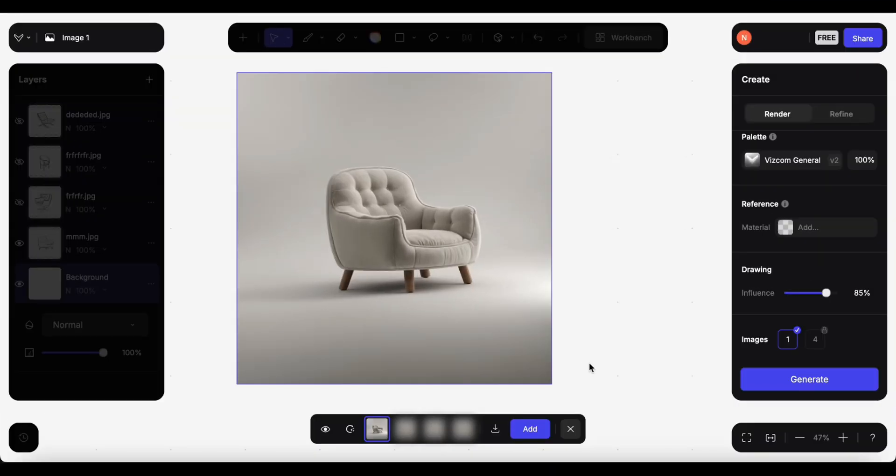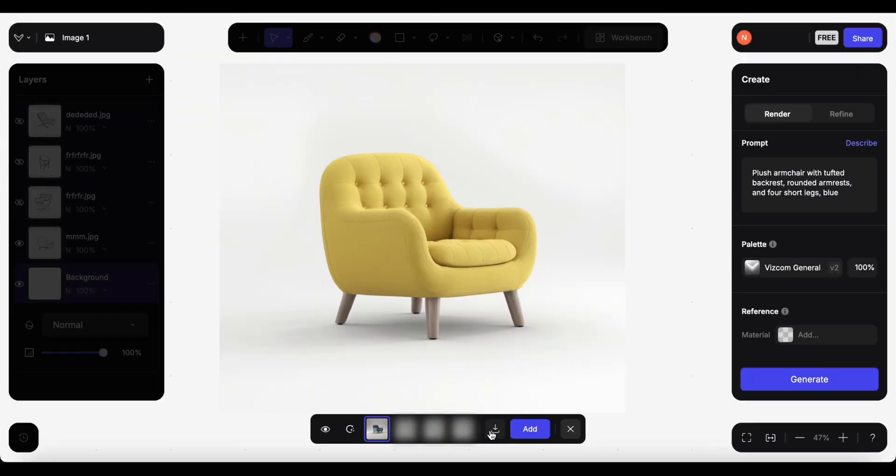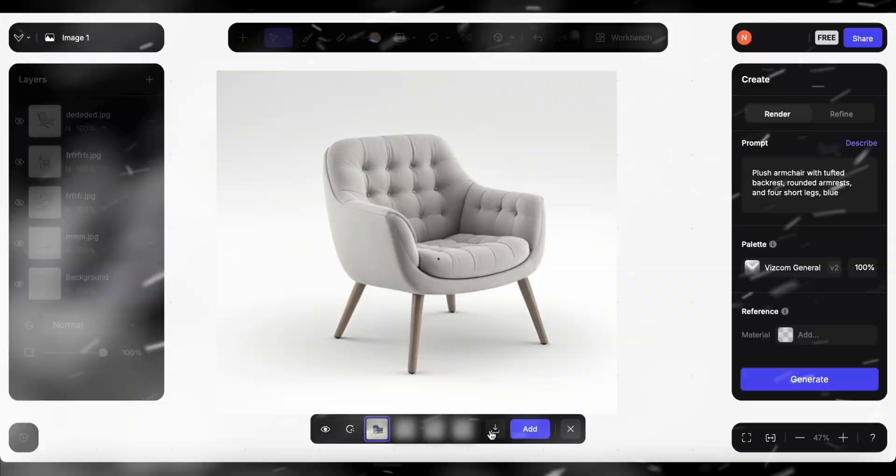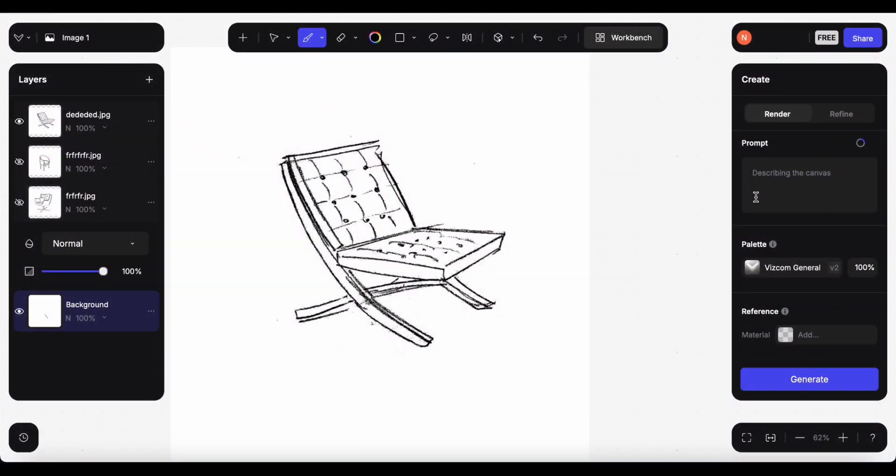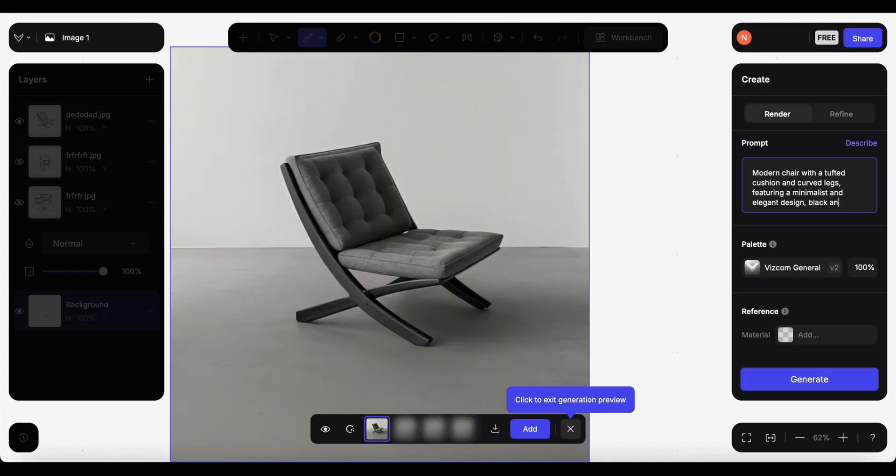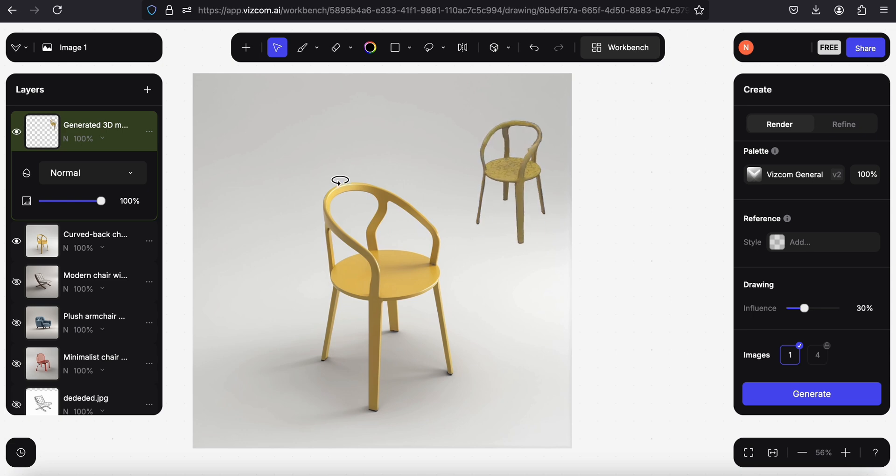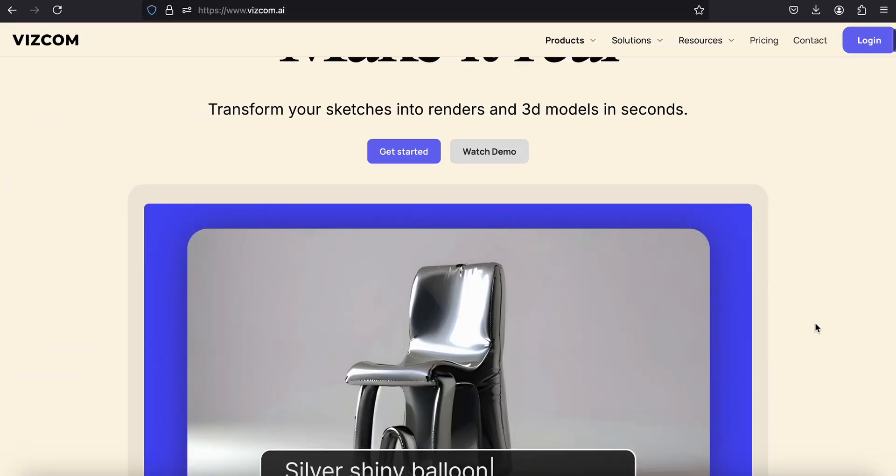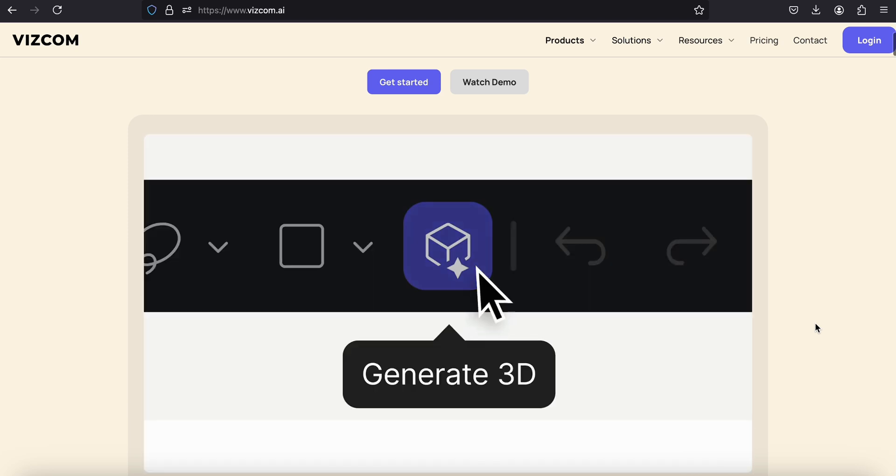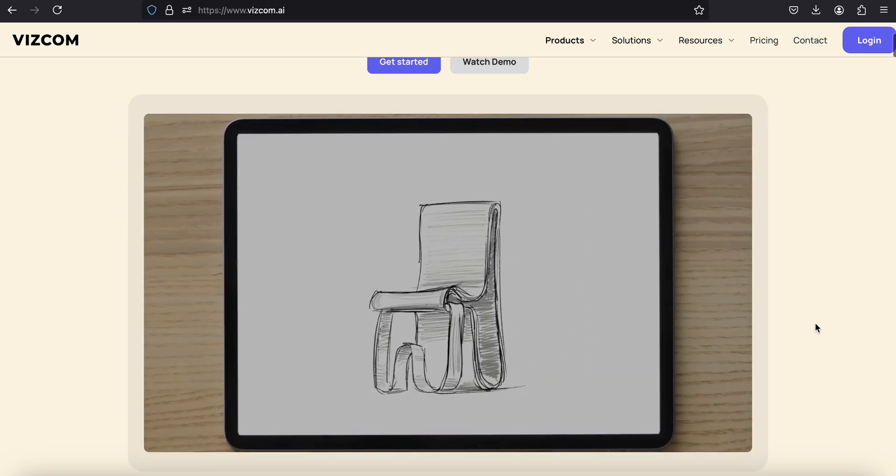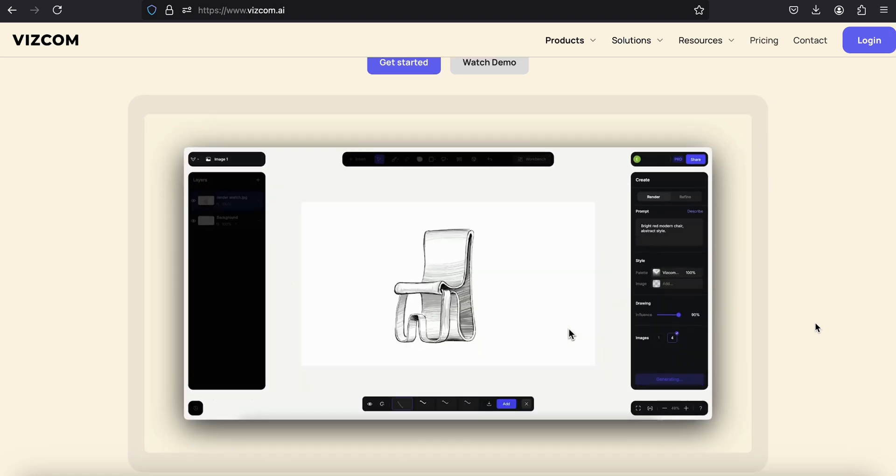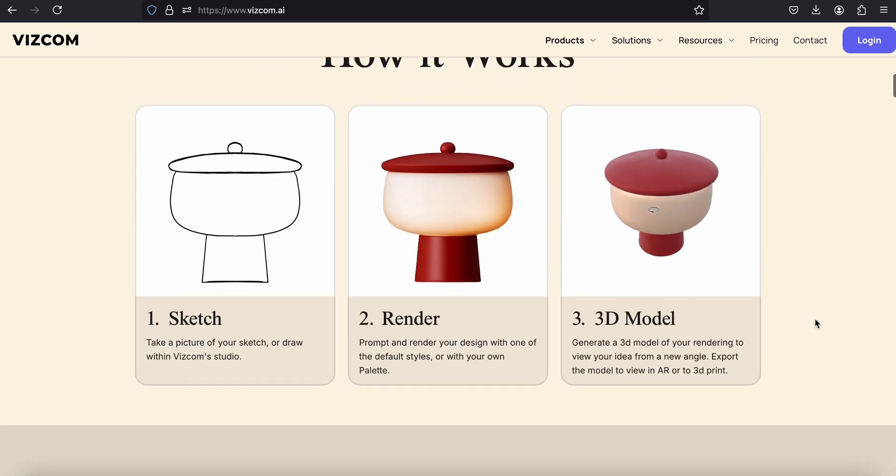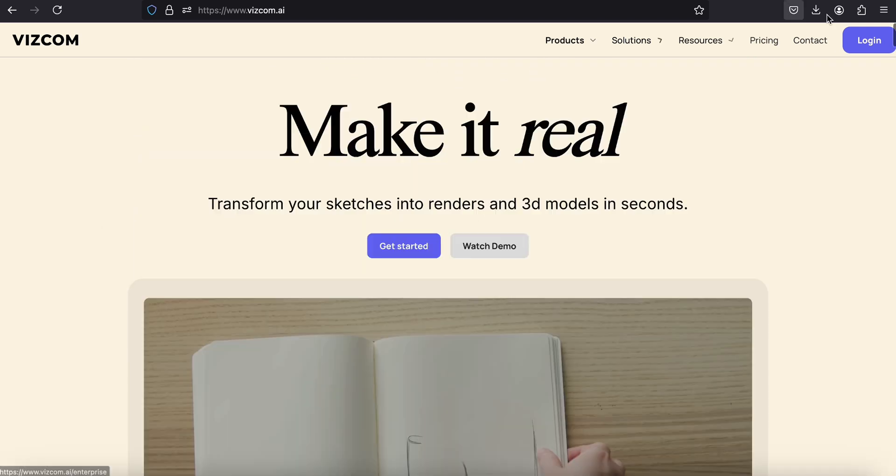Hey friends, welcome back. In today's video I will be trying viscom, which is an AI tool that transforms your sketches into renders and even crazier into 3D models in seconds. So let's try this out. Here's the website - this is free by the way, but they also have pro account options. Today I will be using the free version.